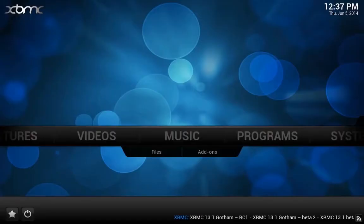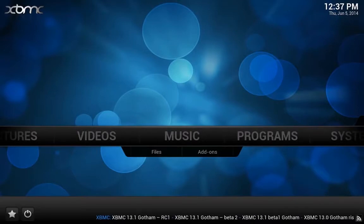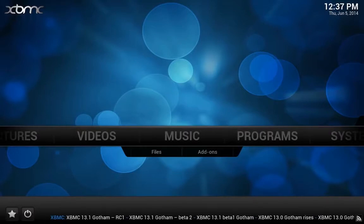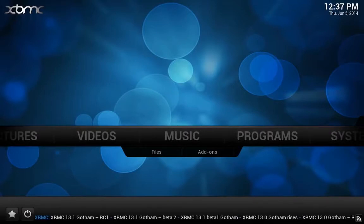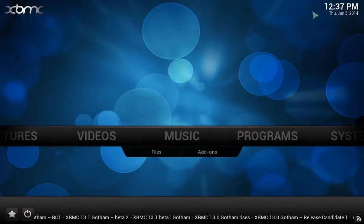Most of you are aware, Fusion has changed their menu system. I'm going to show you how to get by it and how to install HubWizard once again on any device that has XBMC on it.